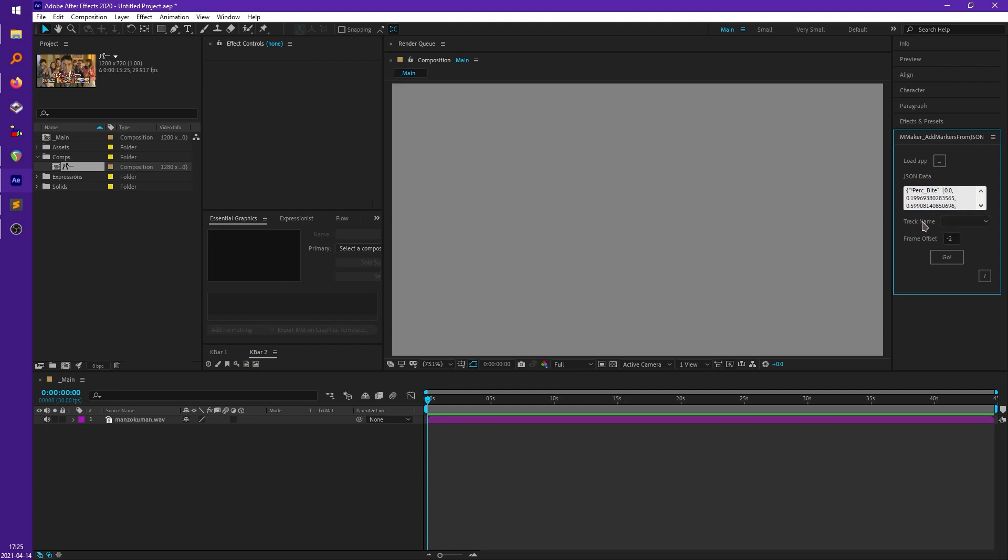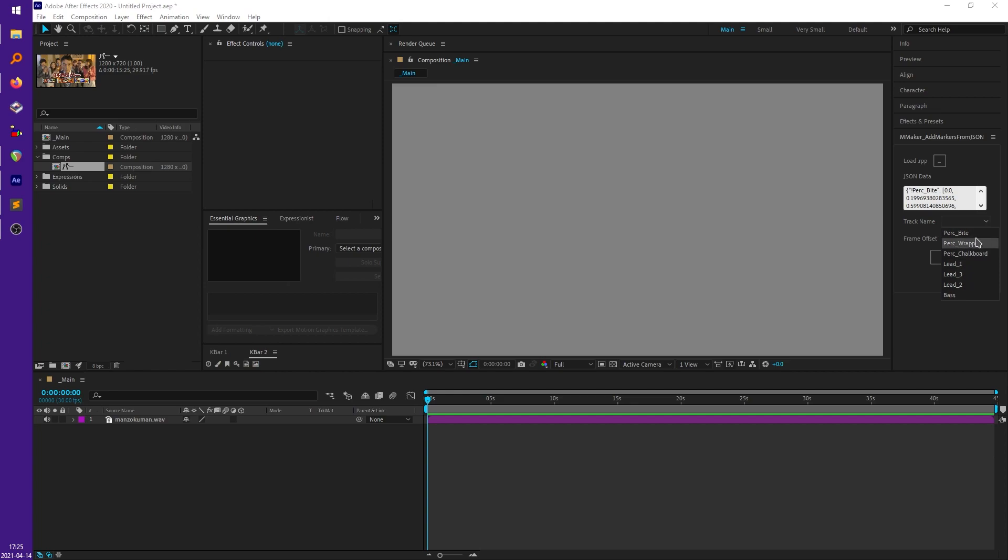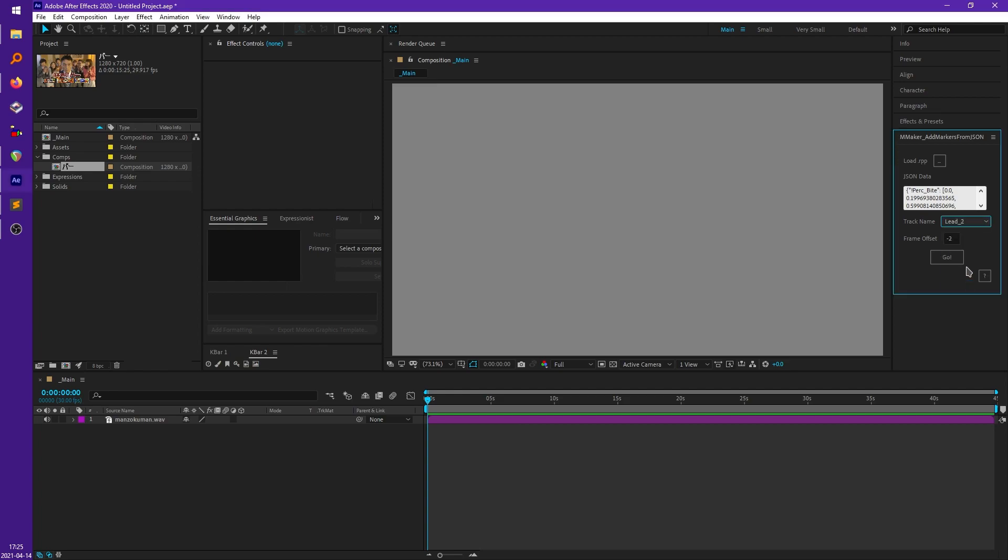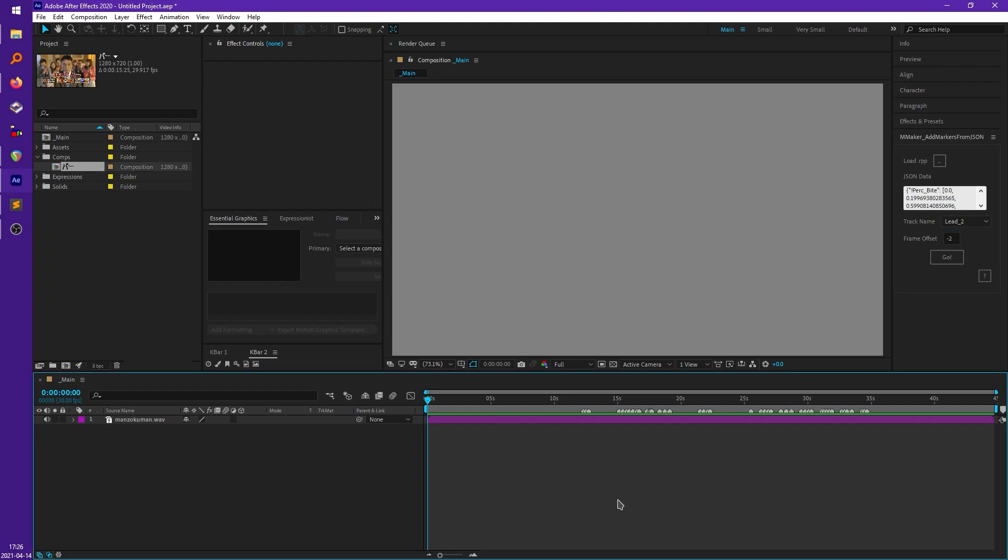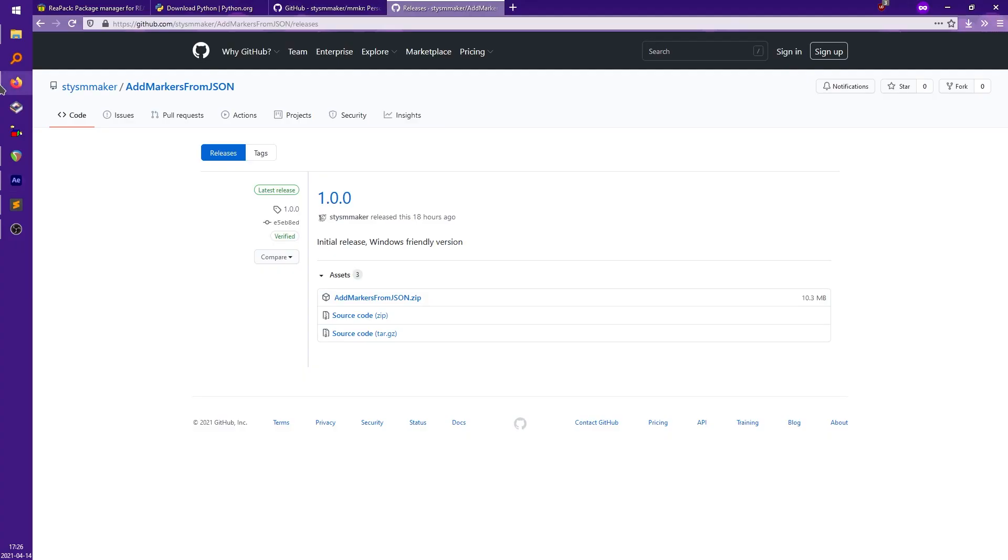And you'll see under track name it'll have all the tracks we can select from. So then all we have to do is we can select like lead two, this is the one I'm looking for specifically. There's a frame offset that will use the current composition frame rate and offset the position of those markers by a few frames or however many you input here. I usually set this to negative two because I find it lines up better with the audio whereas zero it feels like it's a little bit delayed. So negative two and we'll just hit go, and that creates the markers we can then use with the other script I've created.